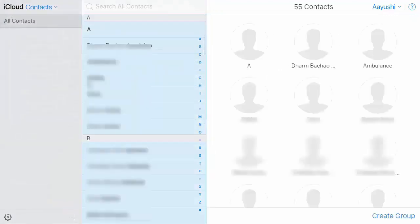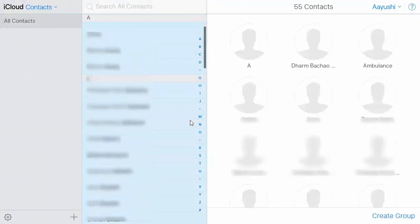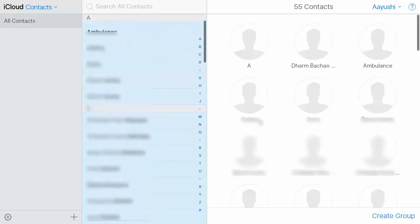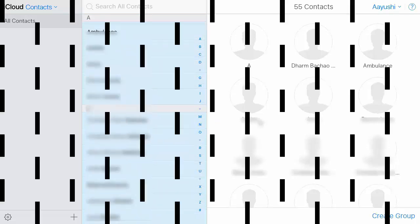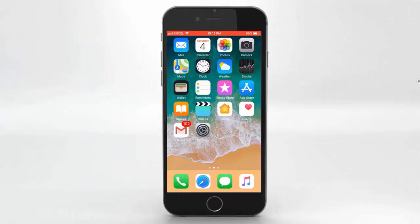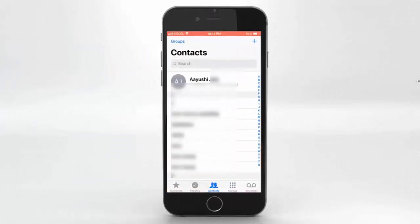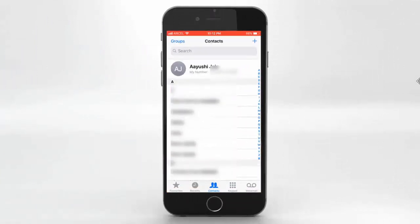Now all the contacts will sync to your Apple iCloud. Let me show you on my phone. Here you can see all the contacts are now available on my iPhone.